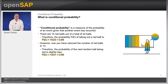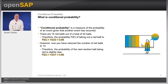Let's look at the chance of pulling out a random red ball. There are 15 red balls out of a total of 22 balls. Therefore the probability of taking out a red ball is equal to 15 divided by 22, which comes to 0.68, 68%. However, now you've reduced the number of red balls to 14.